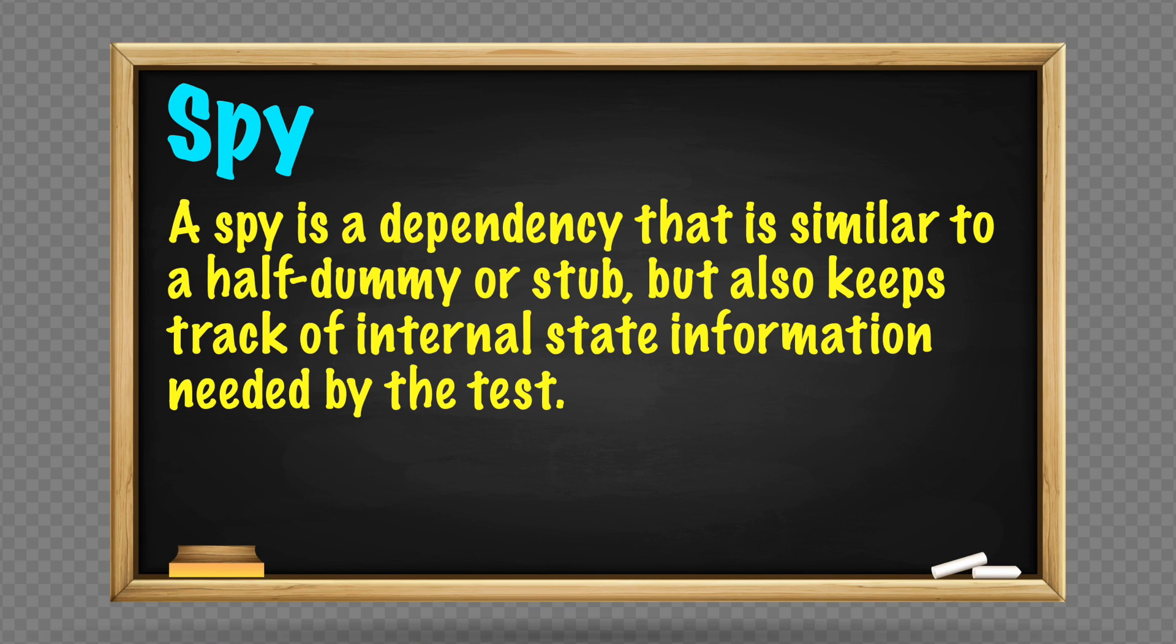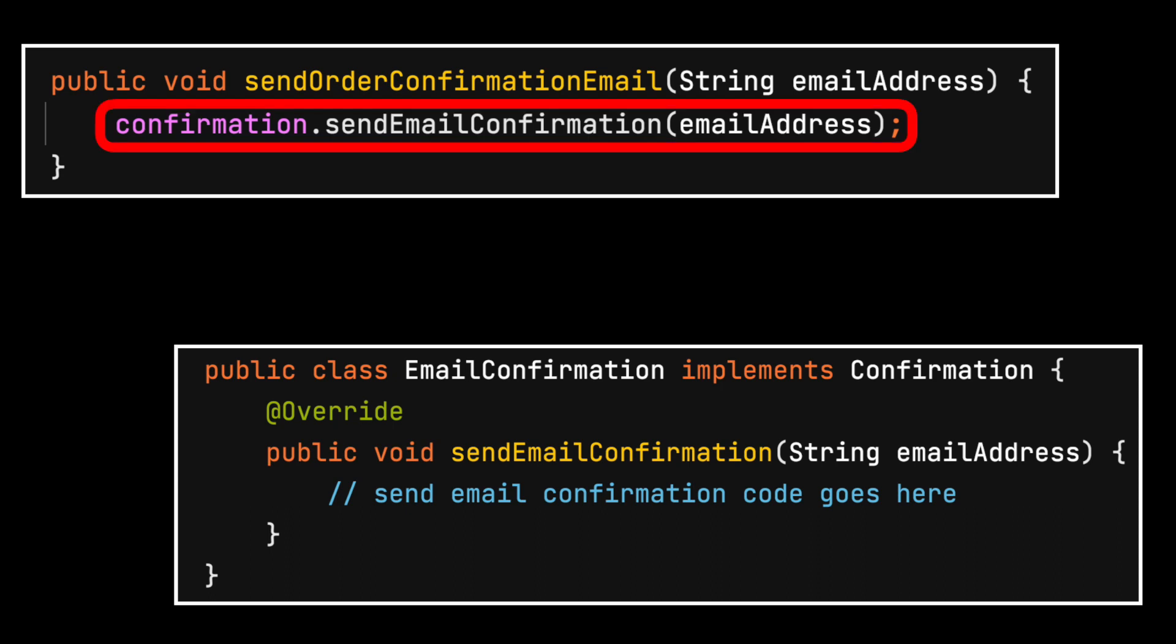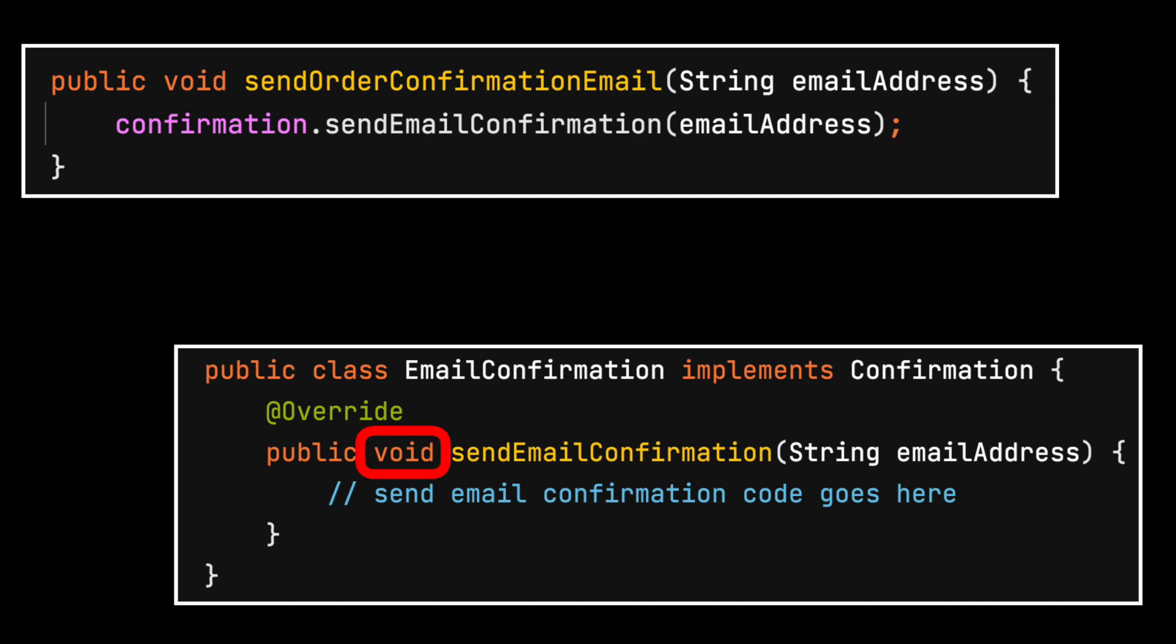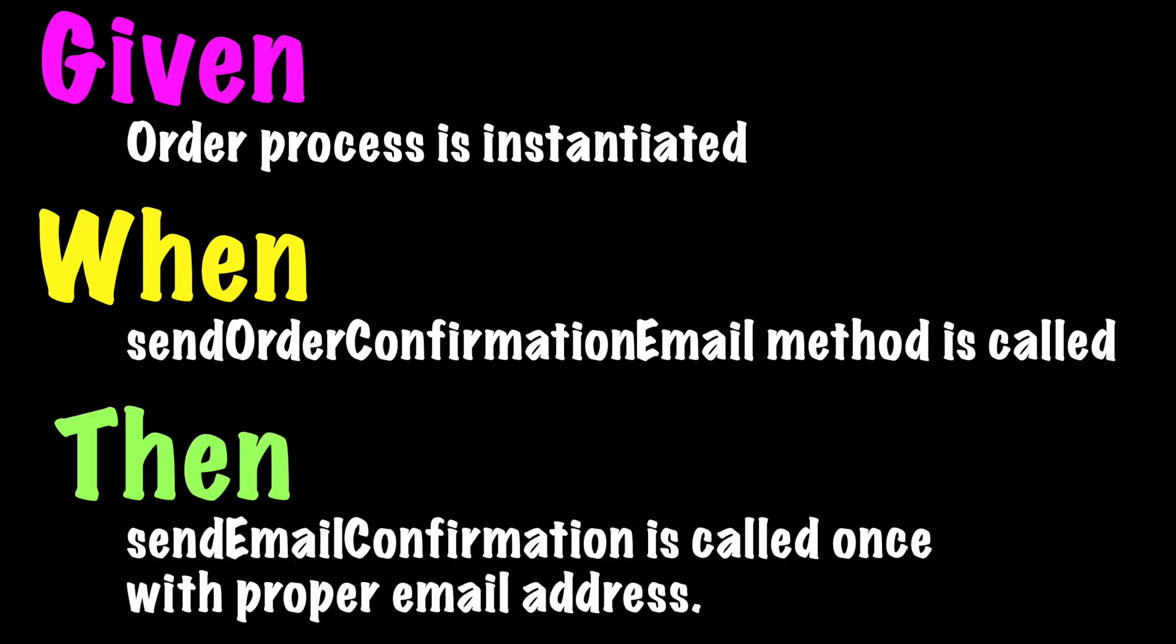A spy is a dependency that is similar to a half dummy or stub, but it also keeps track of internal state information needed by the test. Imagine we are testing a method that sends a confirmation email. The actual email dependency contains a void method. Nothing is returned. The use case test doesn't care if the actual email is sent. It only needs to know that the send email confirmation method will be called once with a specific email address.